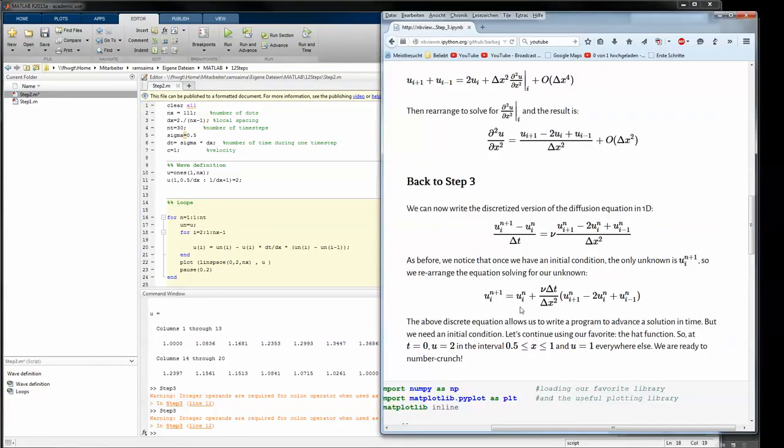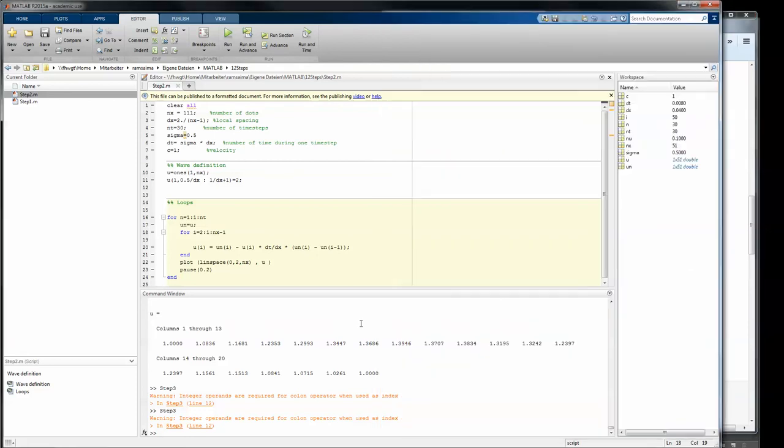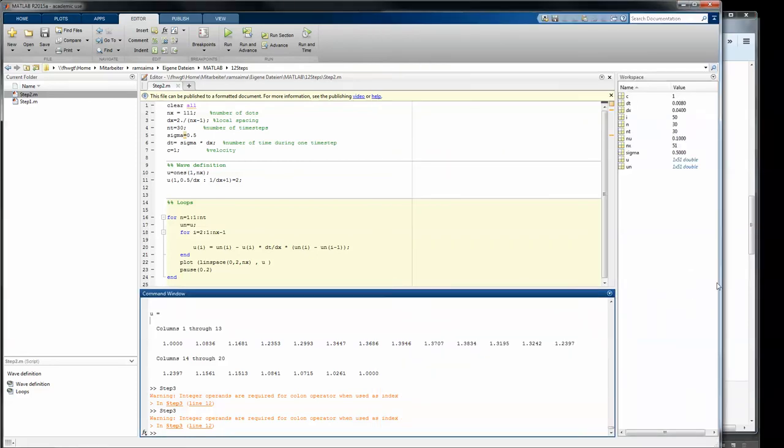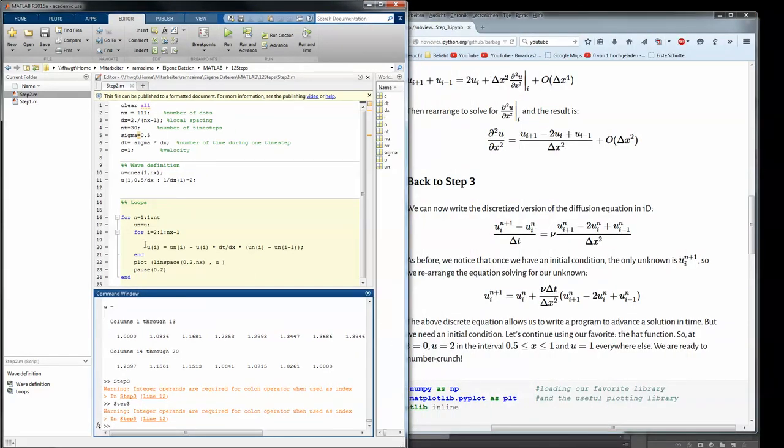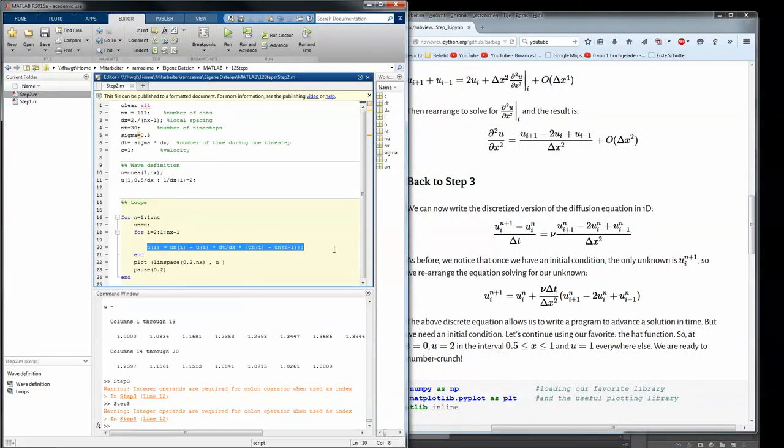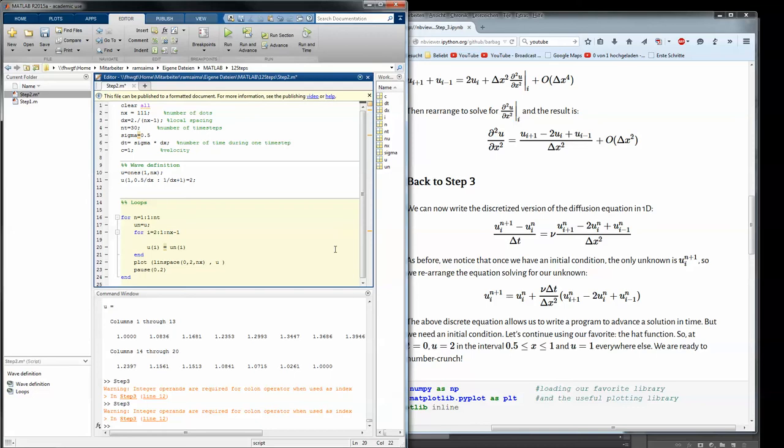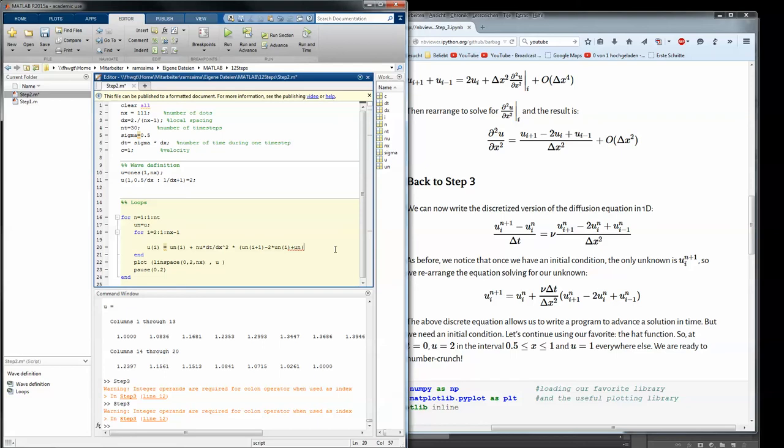Now let's implement this little equation here just into the script. So it is u depending on i equals un depending on i plus nu, a variable or a constant which we have never seen before, times dt divided by dx squared times un depending on i plus 1 plus un depending on i minus 1.